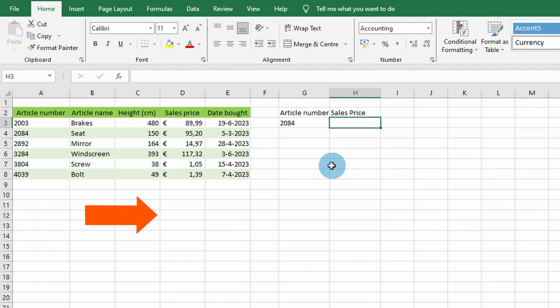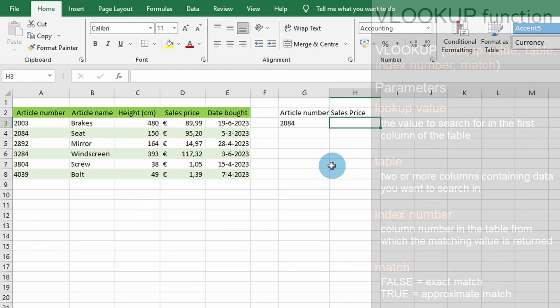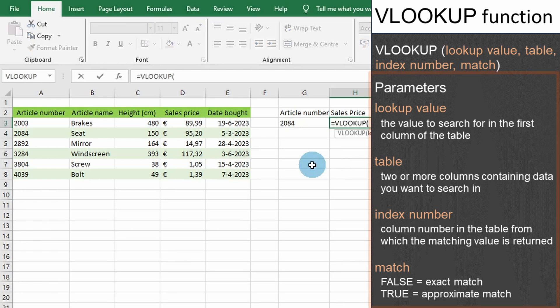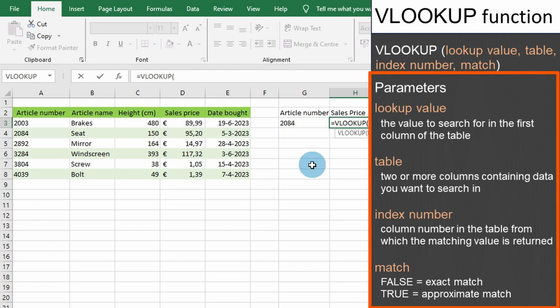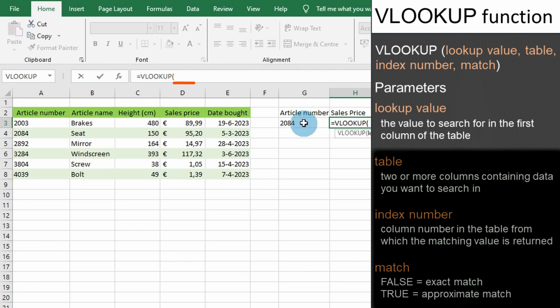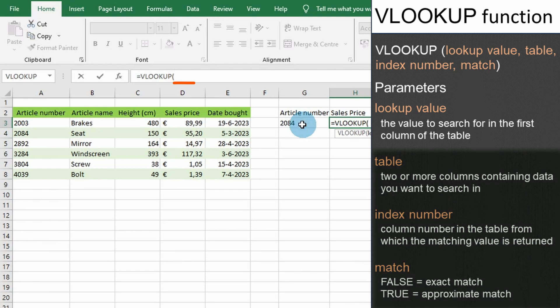To start, let's begin by entering the VLOOKUP command. As you can see, the VLOOKUP function takes four parameters. The first parameter we will enter is the value that we are trying to locate in the first column of the table. In our example, we want to search for the article number 2084 and select cell G3.